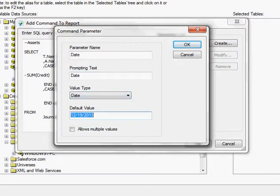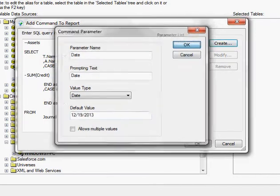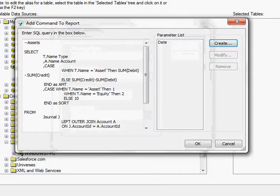So date, and then it automatically defaults to 12/19/2003. That's today's date, that's what I'll do. I'll keep that.